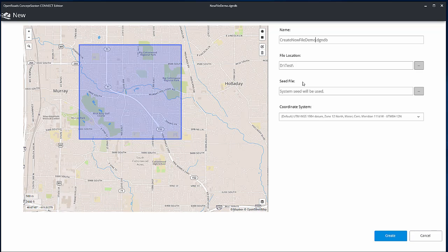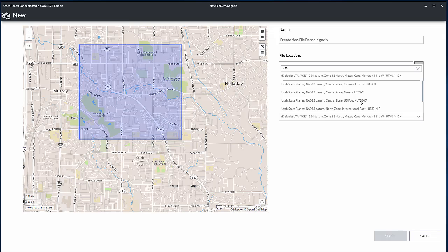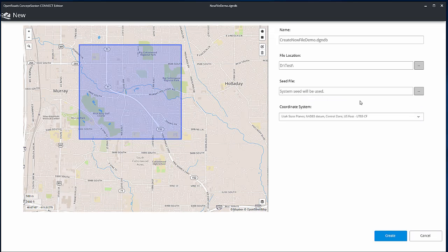The list of available coordinate systems is filtered based on the current displayed map extent. You can also type the name of the coordinate system to search for it.